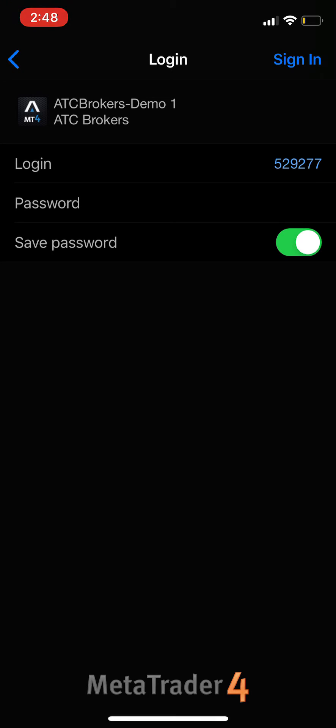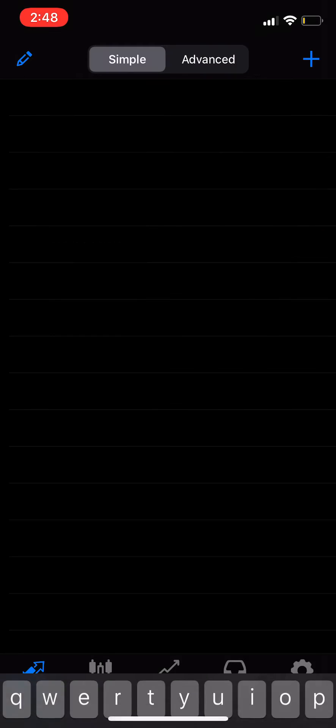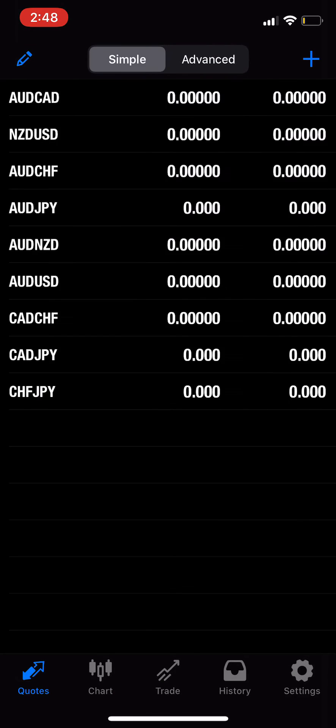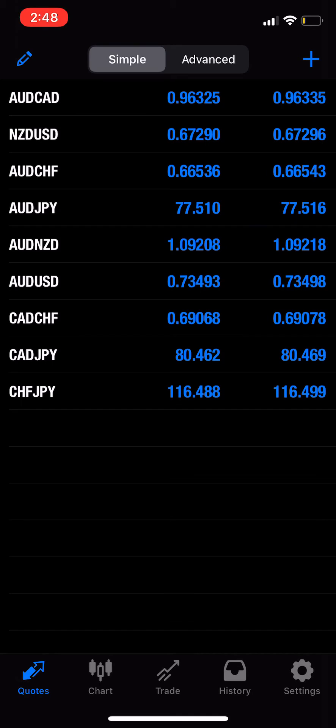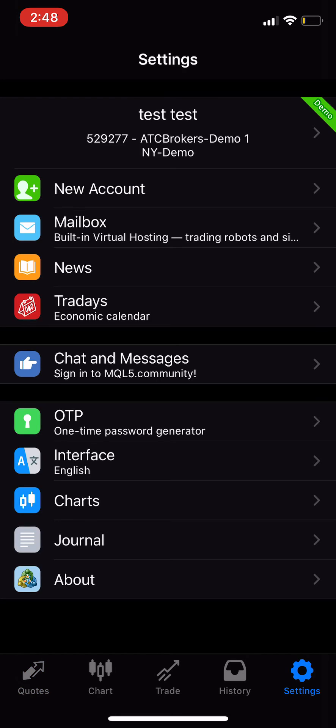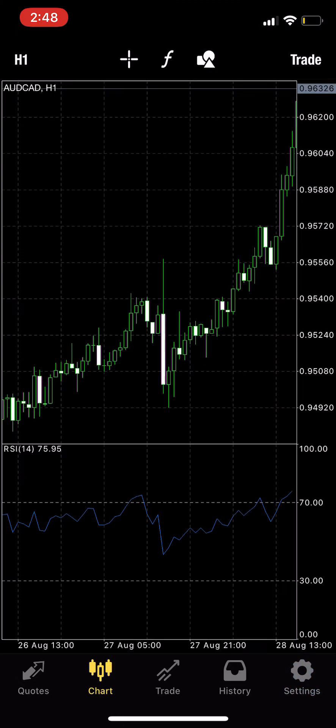You can save the password so you don't have to enter it again. Once you start seeing these prices, that's when you know your account has worked and you should see the ATC Brokers account.